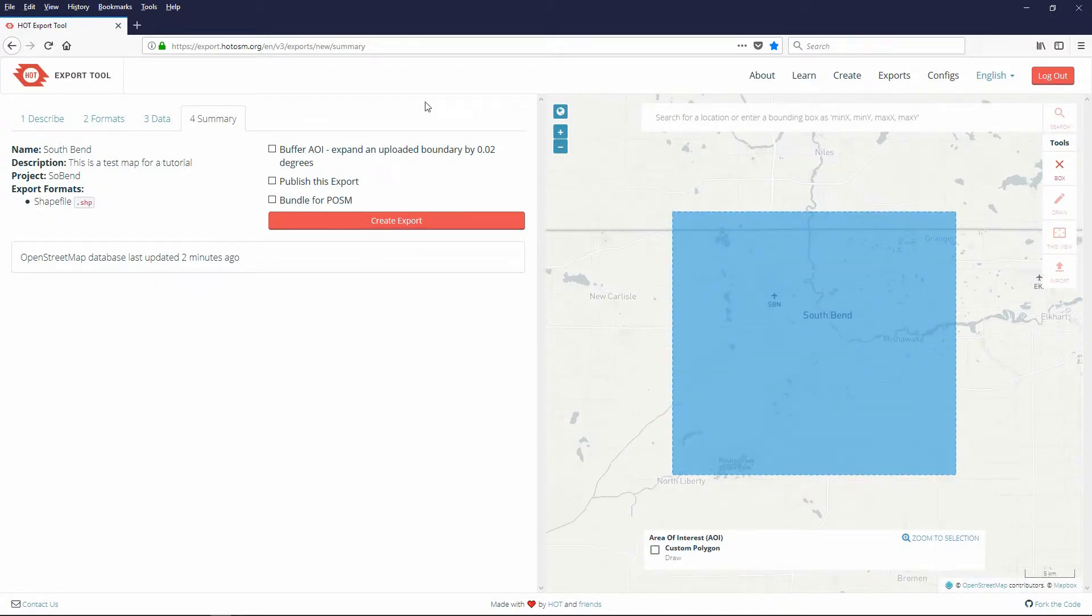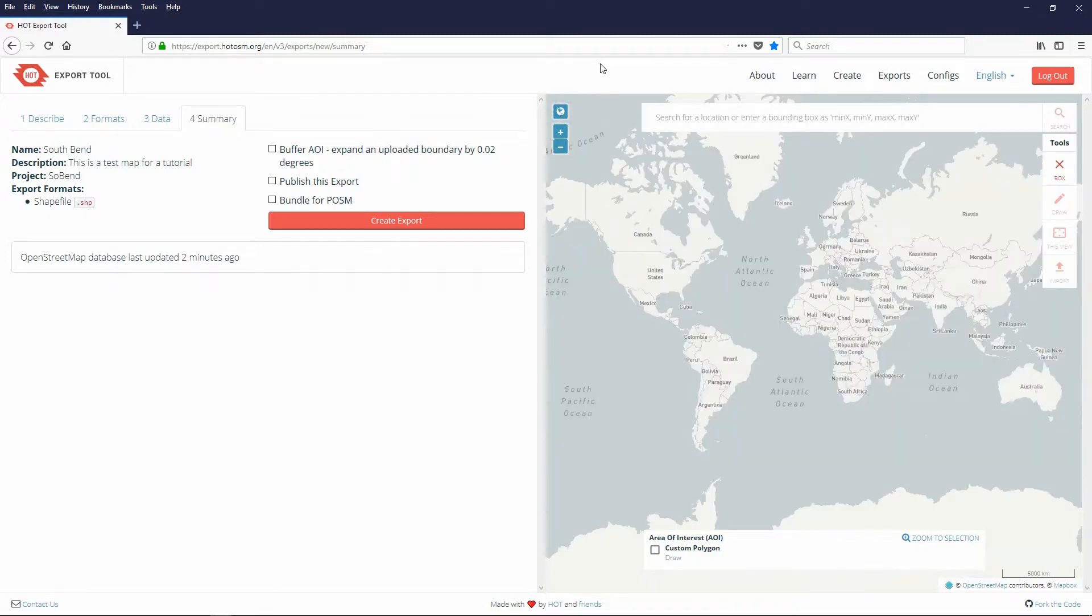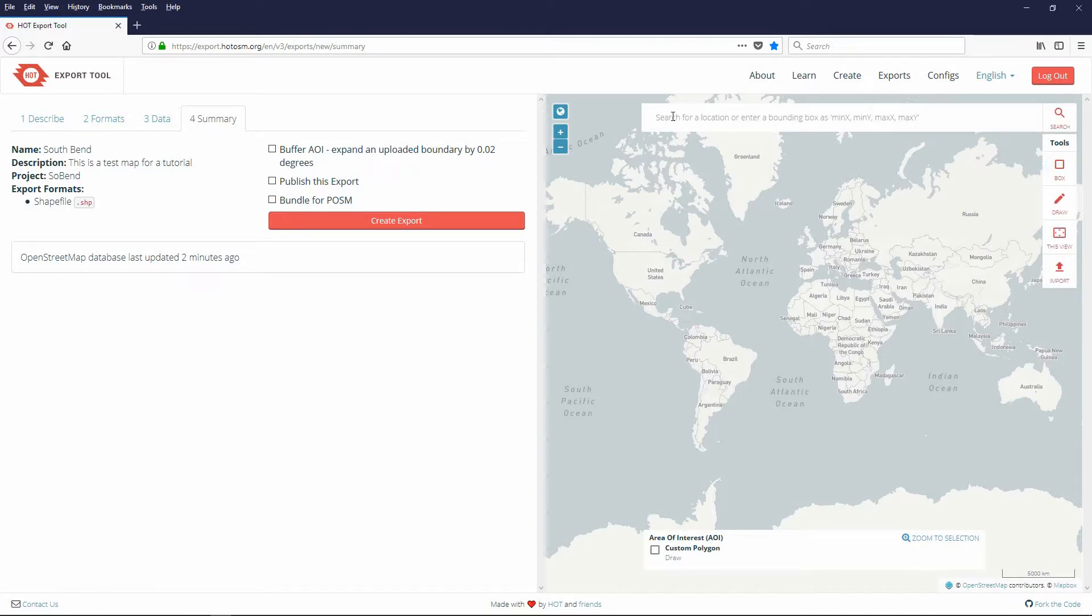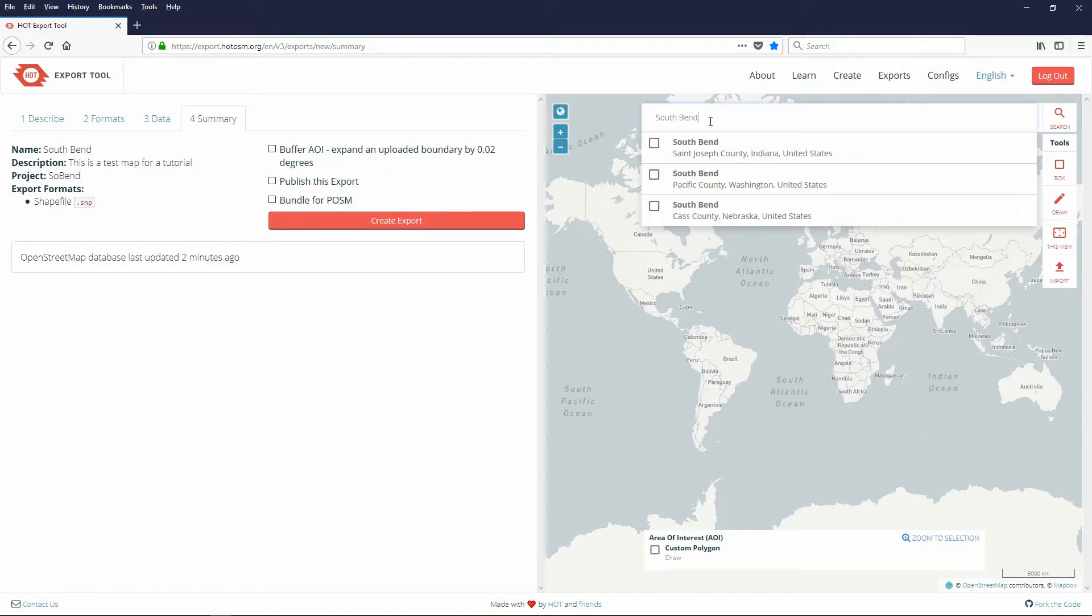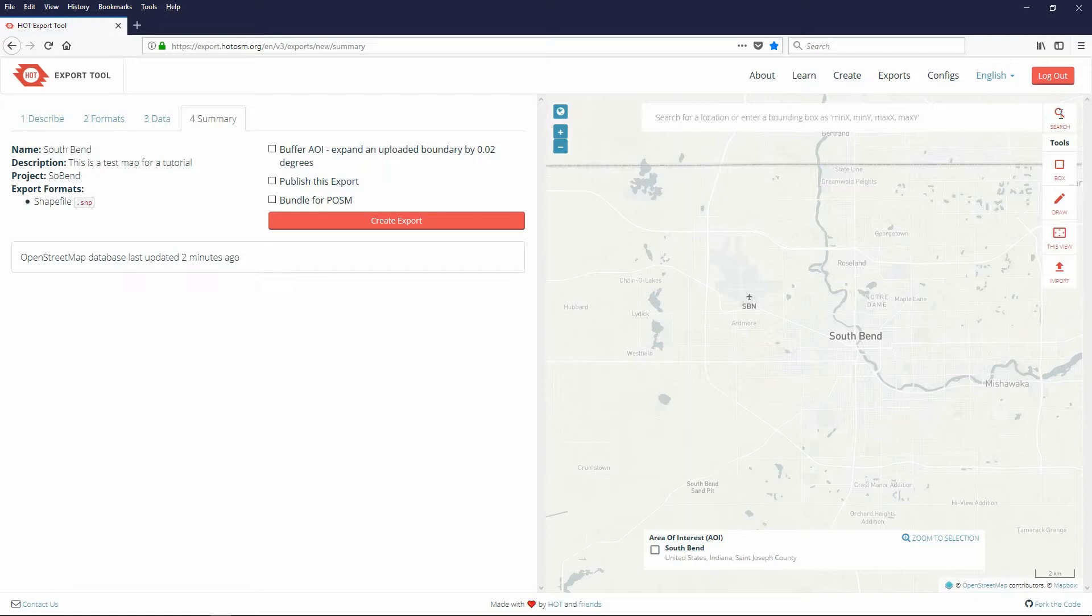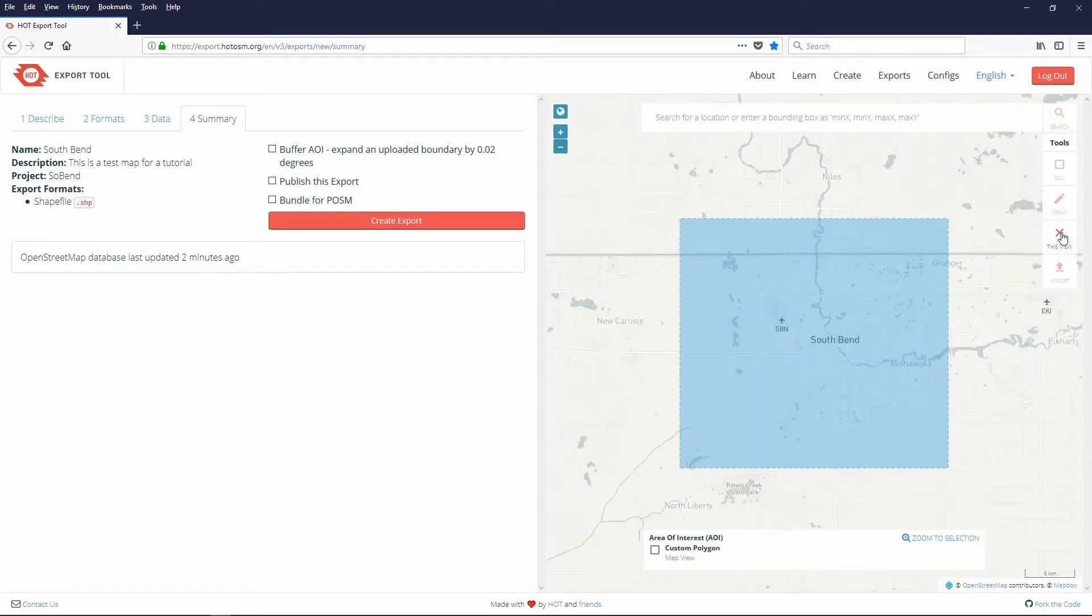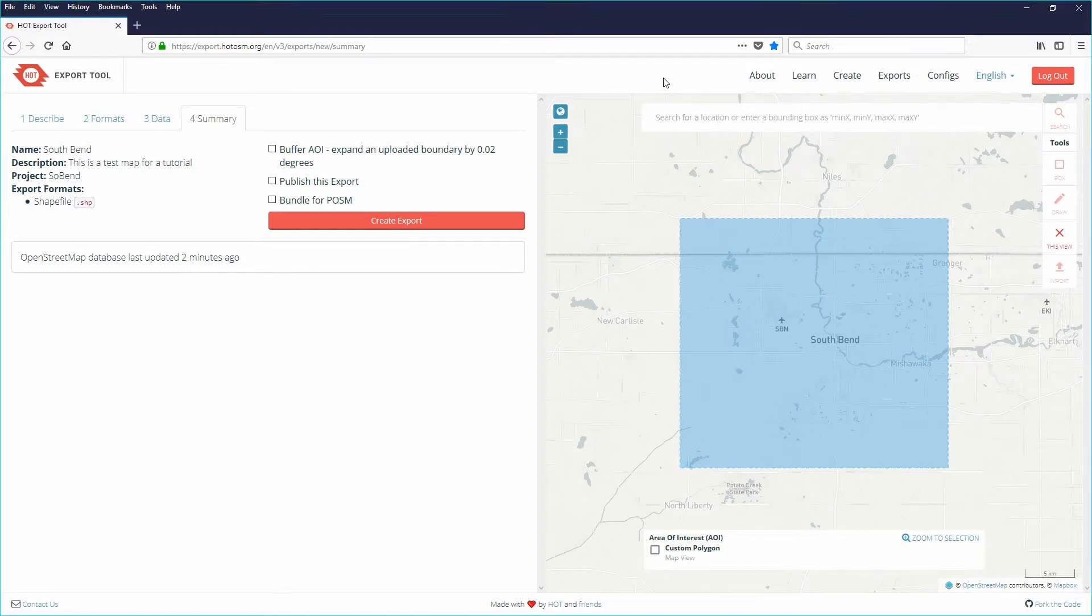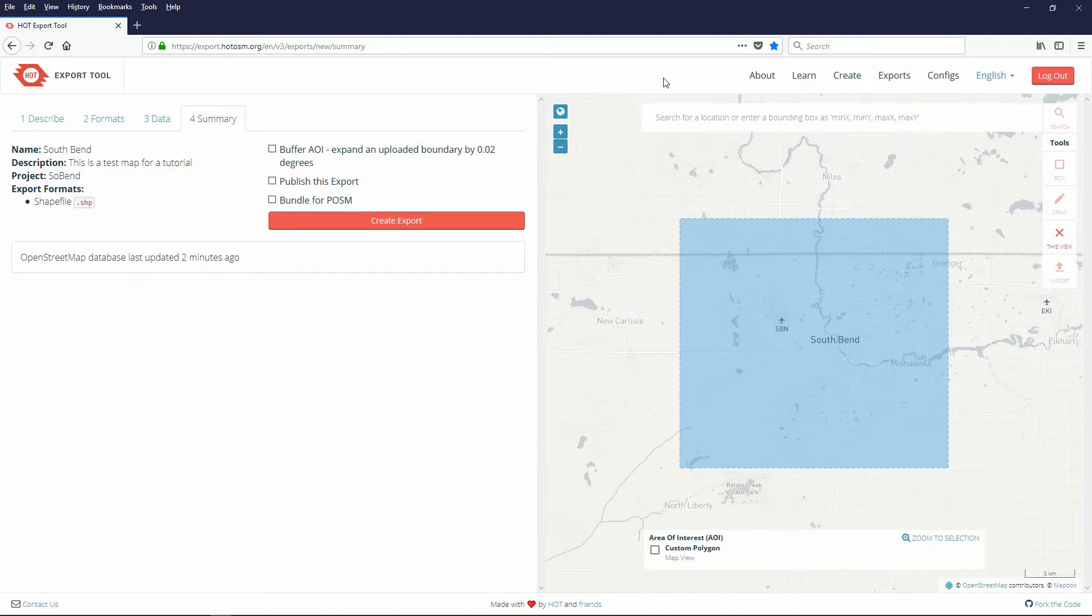For the final south bend export I clicked the World View button to reset everything. Then turned off the box tool. Then searched for south bend. Once displayed I turned off the search tool and then chose the this view tool. This allows for some expansion of the city boundaries and is the recommended method for maps used in the map art tutorials. Next we will export the file.